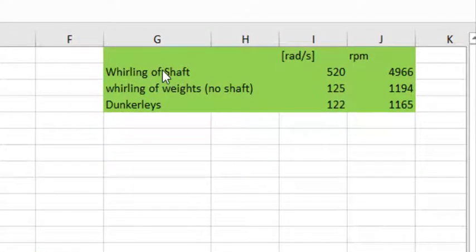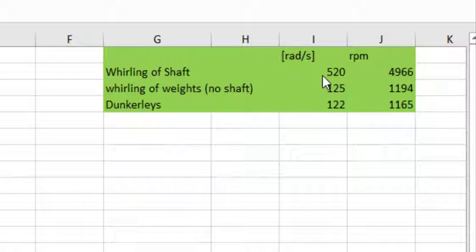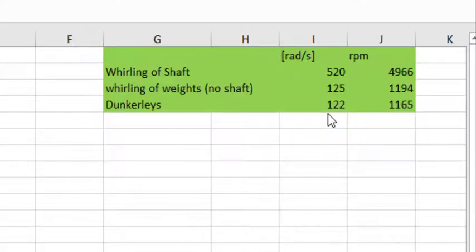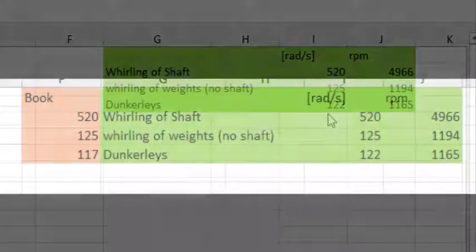I calculate the whirling of that shaft for these given inputs. The shaft alone is 520 radians per second. The weights alone, with a massless shaft that means, is 125 radians per second. And the combo of the shaft and the weights is 122 radians per second.